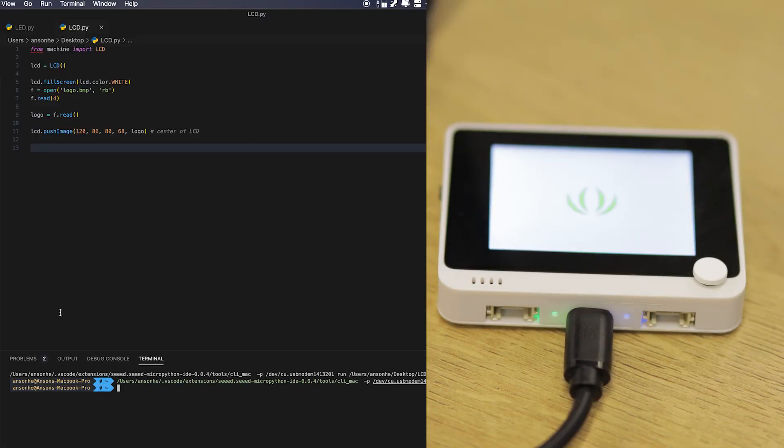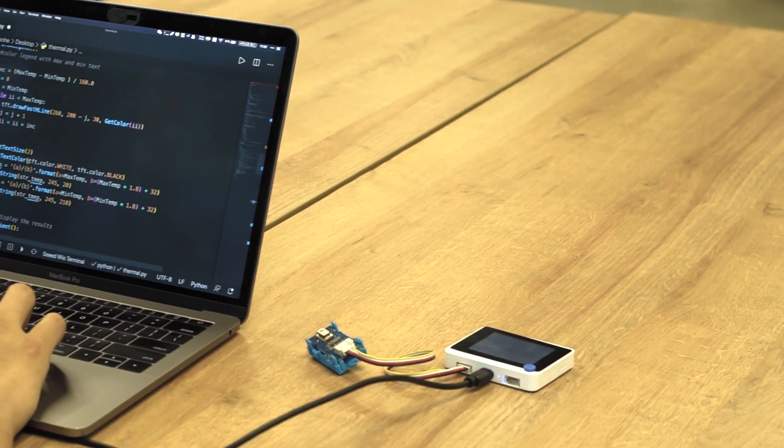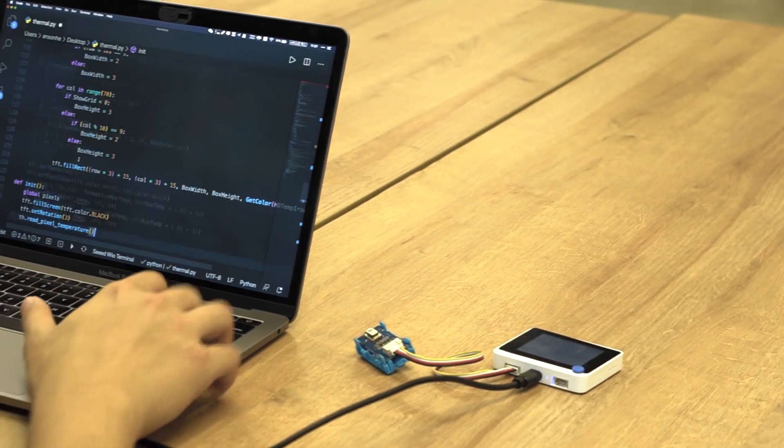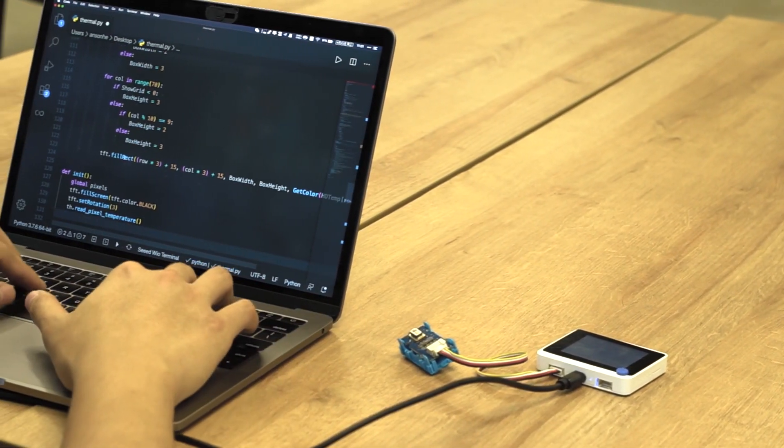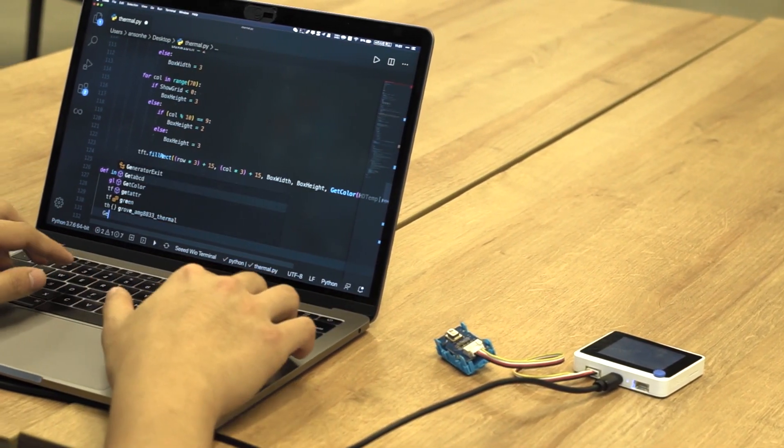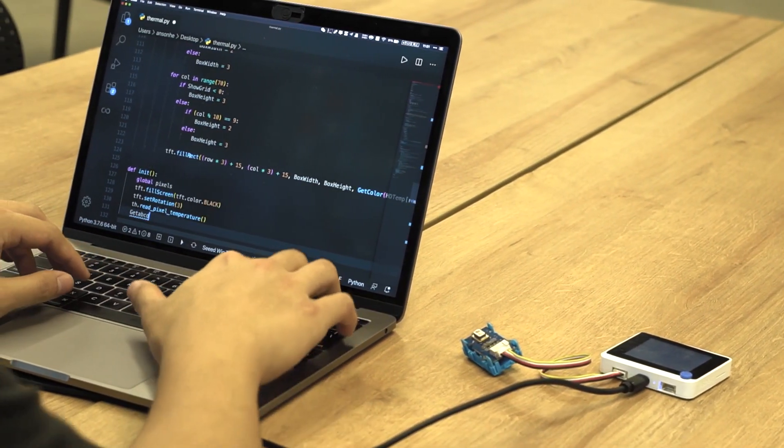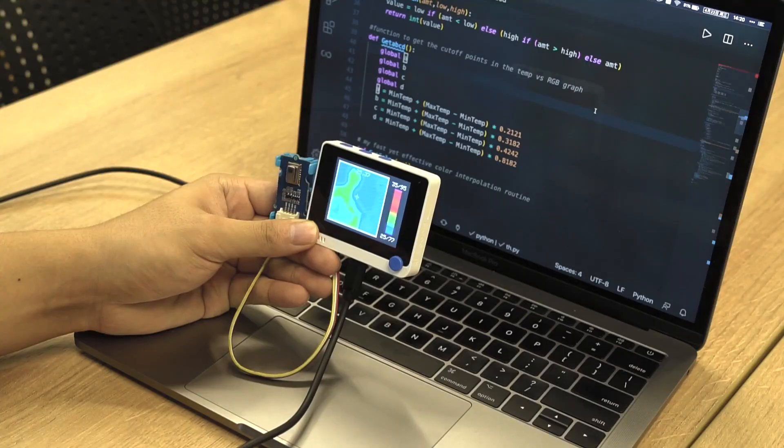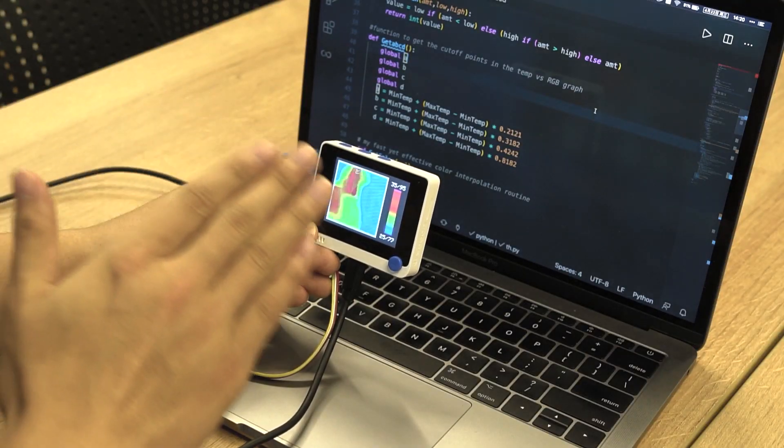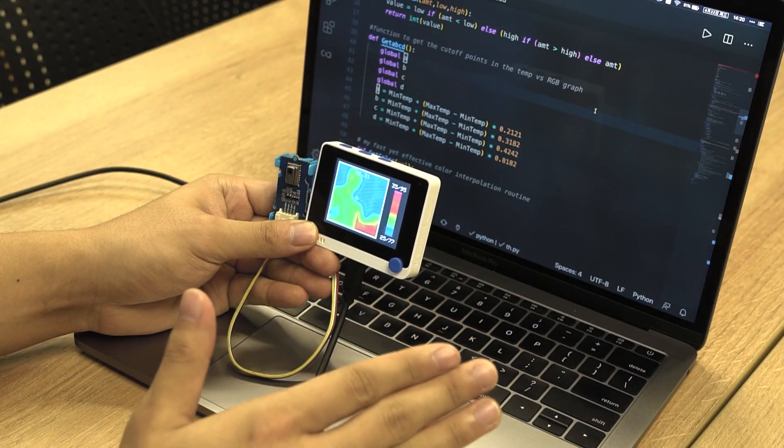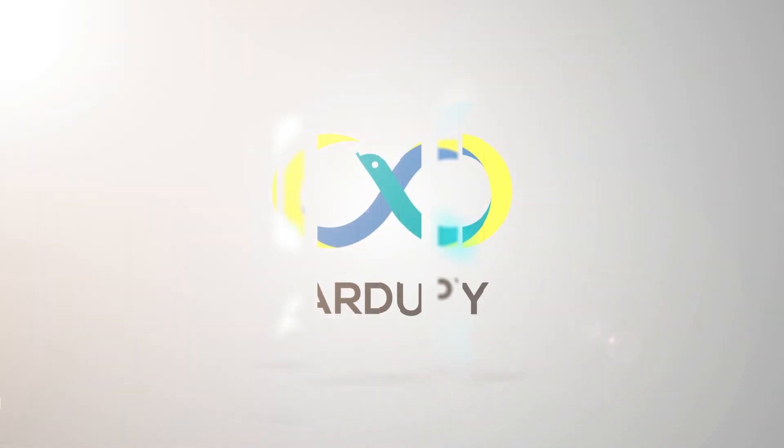Through ArduPy, you can use Python to verify your ideas, learn Python programming as well as microcontroller programming in a more efficient way.